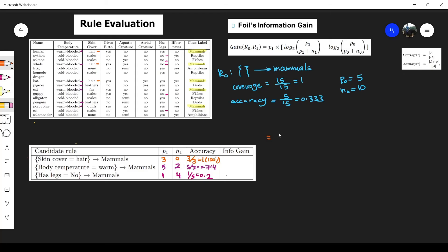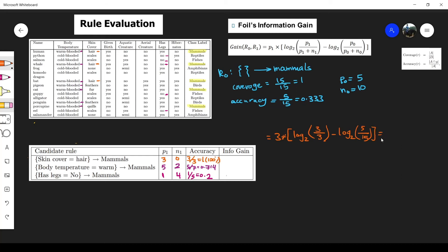For the first candidate (skin=hair): p1 is 3, multiplied by log base 2 of (3 divided by 3), minus log base 2 of (p0/total), which is 5 divided by 15. This gives us an information gain of 4.755.